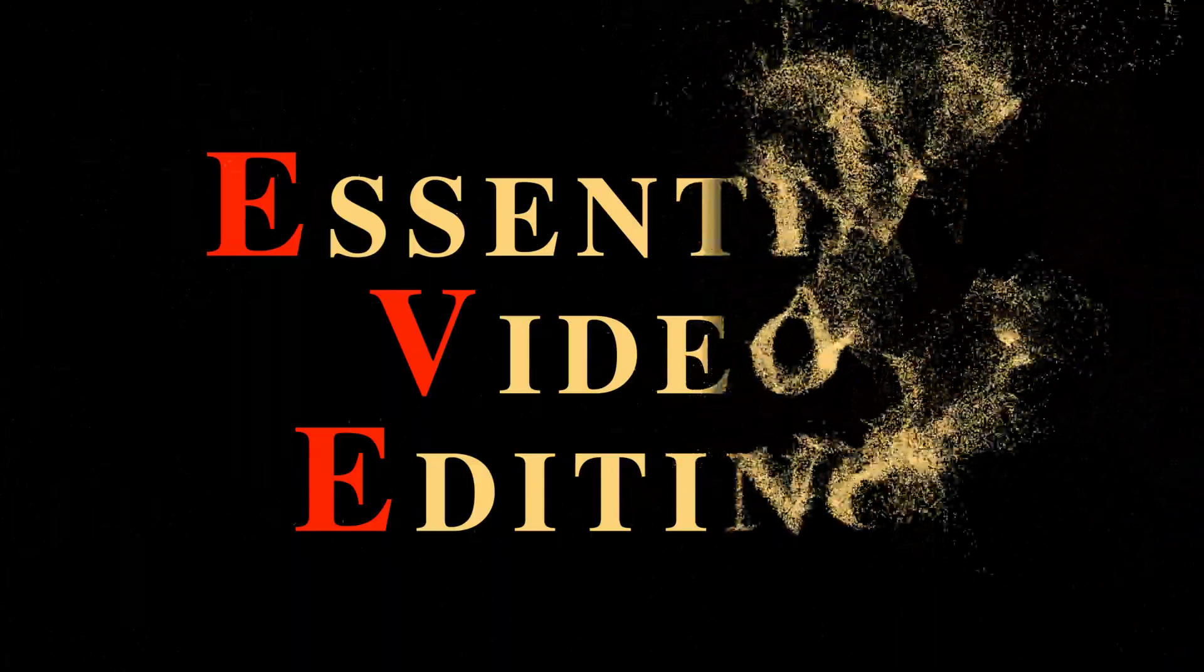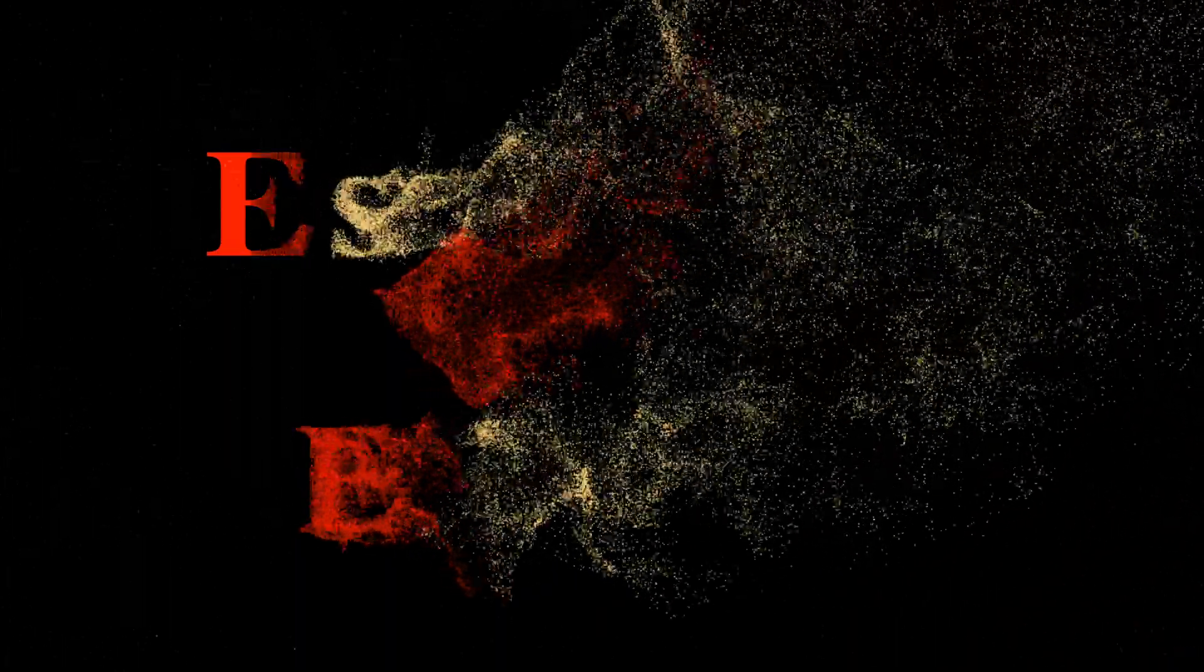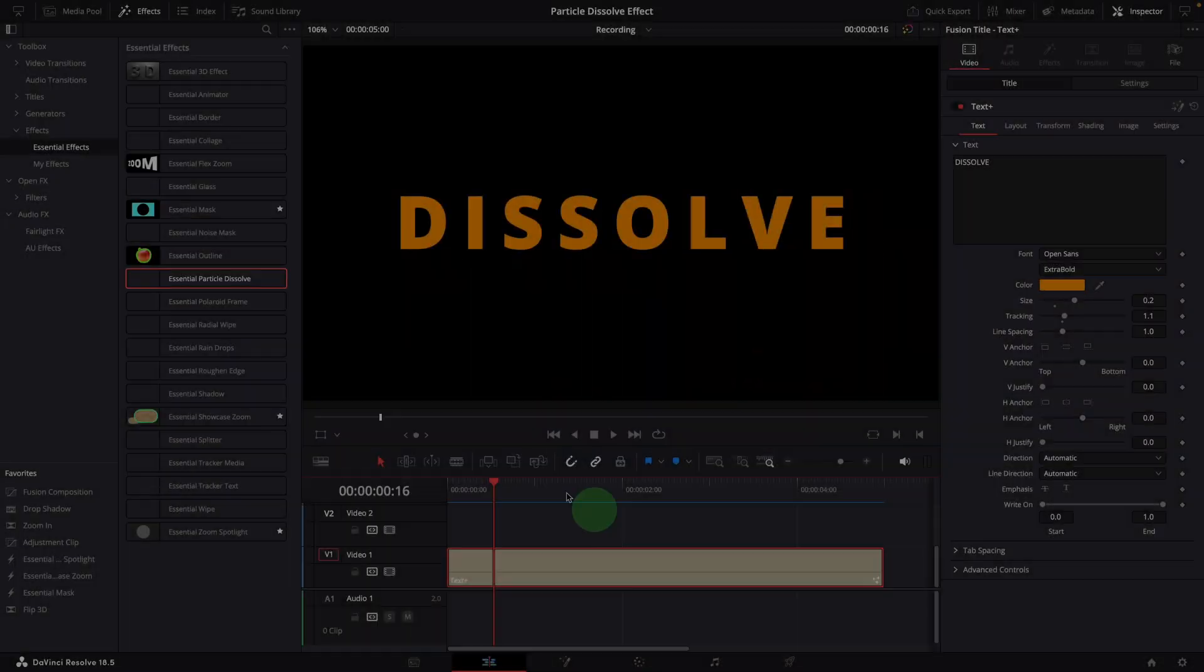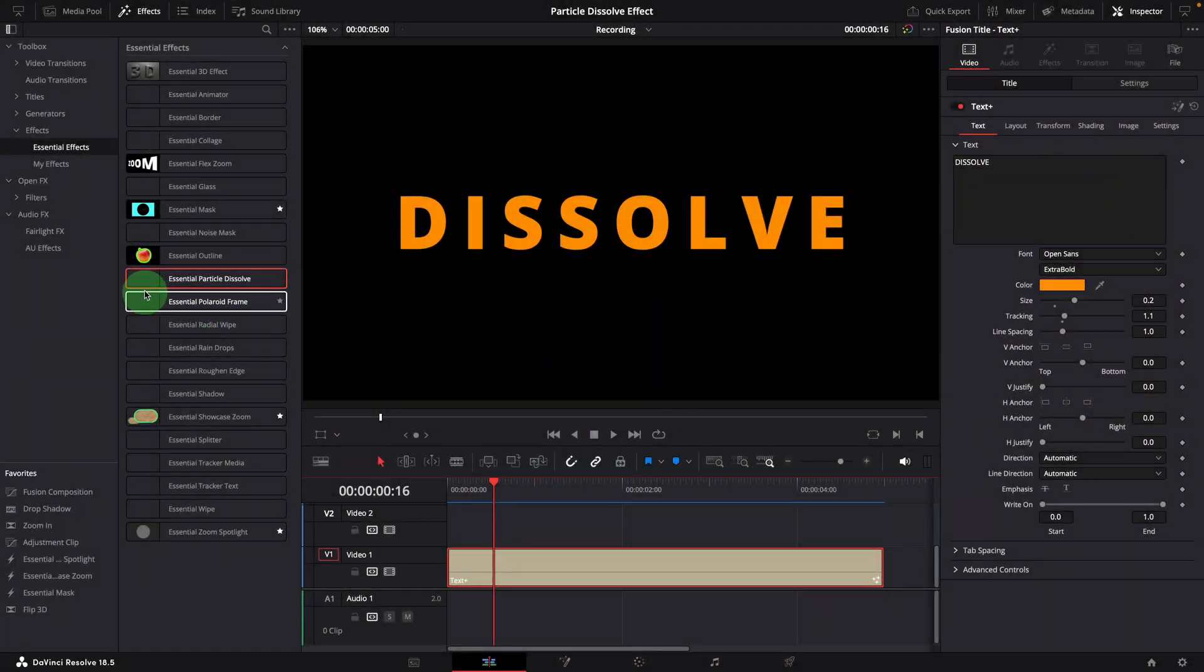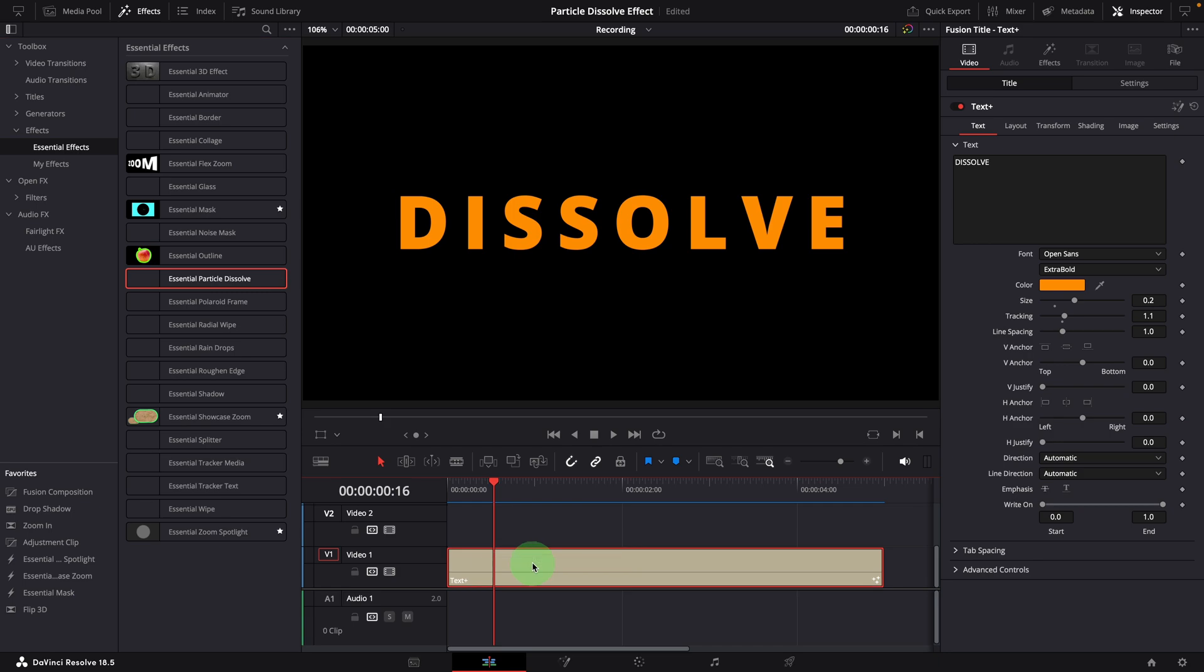You can download the free template using the link in the description below. Once it's installed in DaVinci Resolve, you can apply it to clips in the timeline.